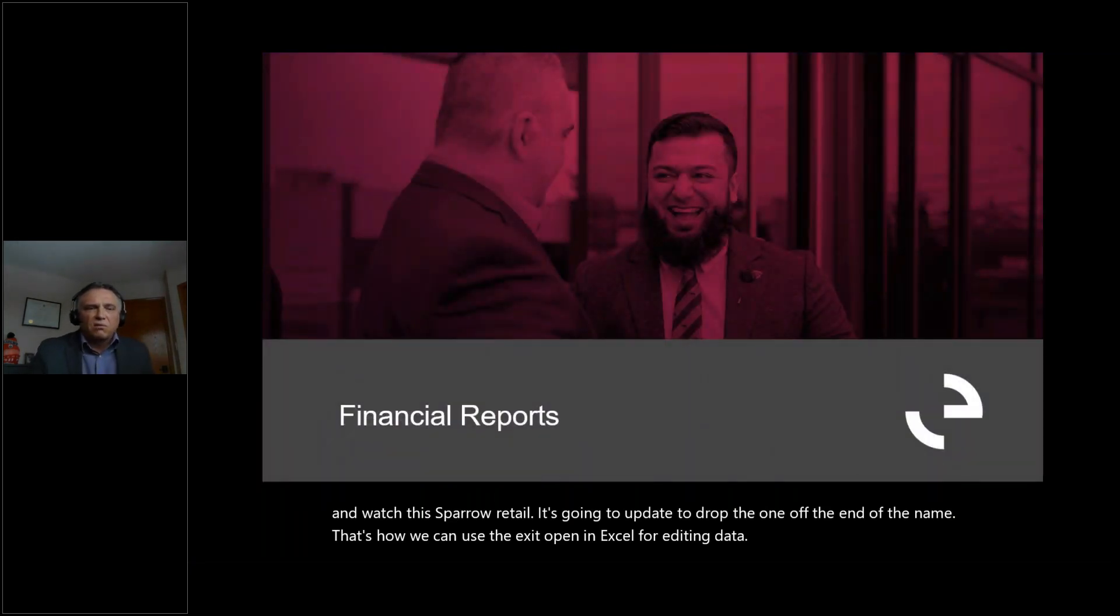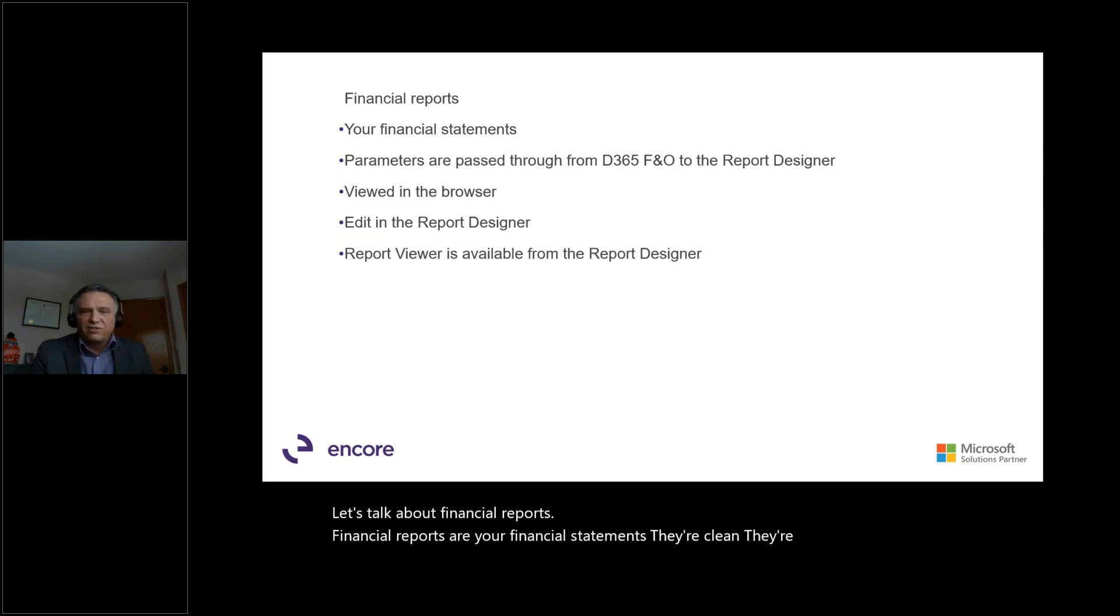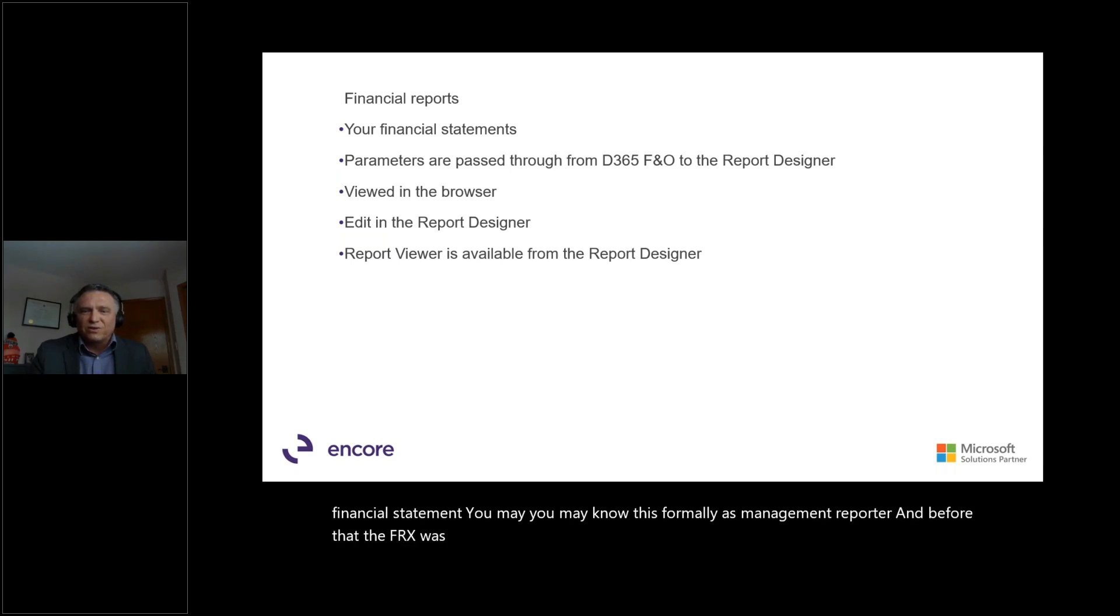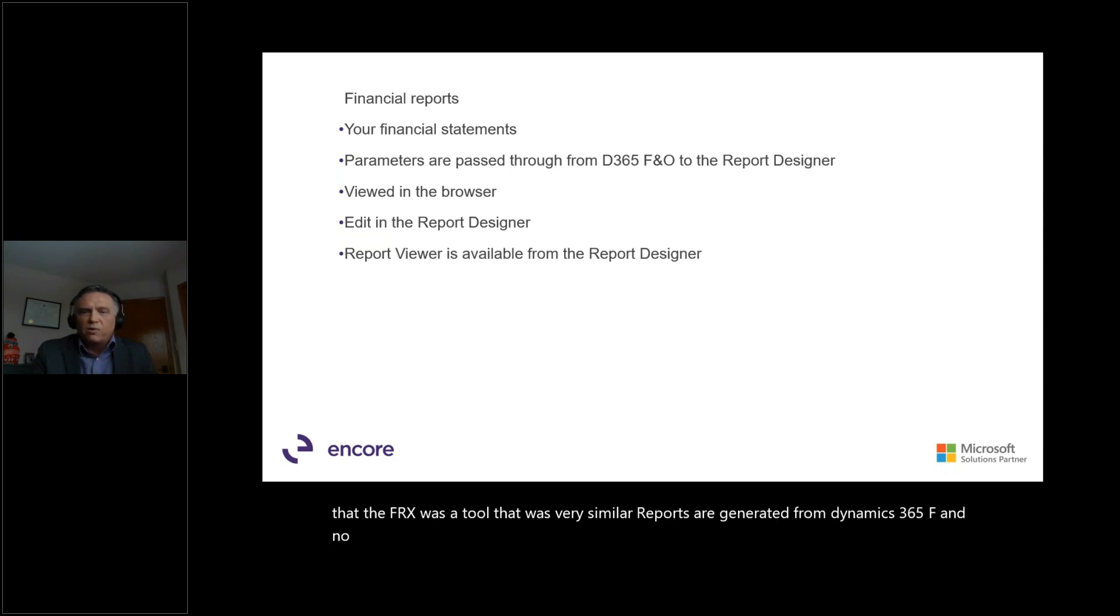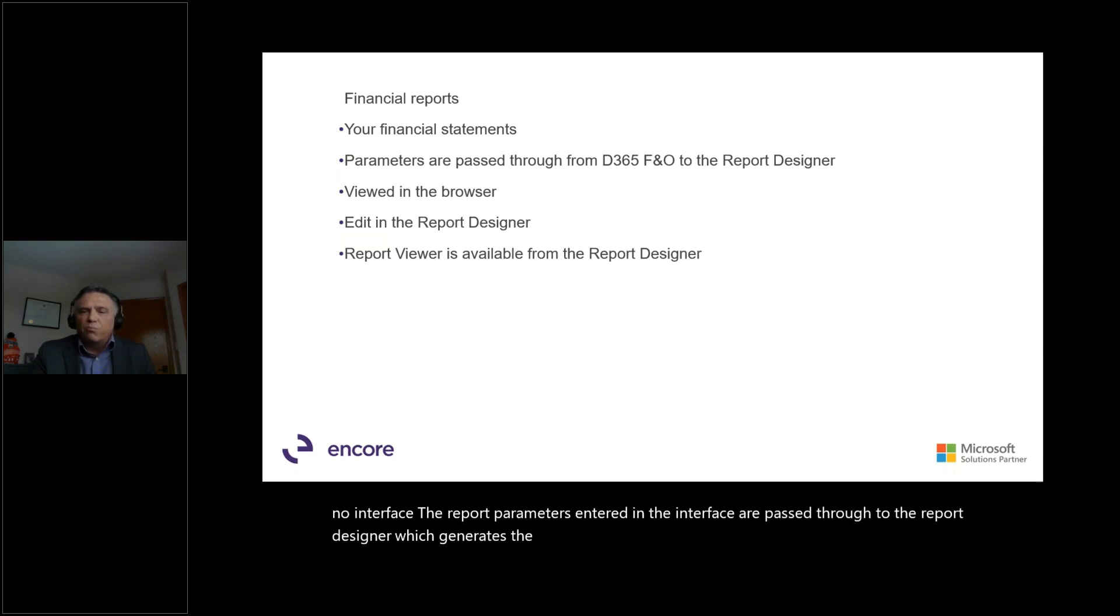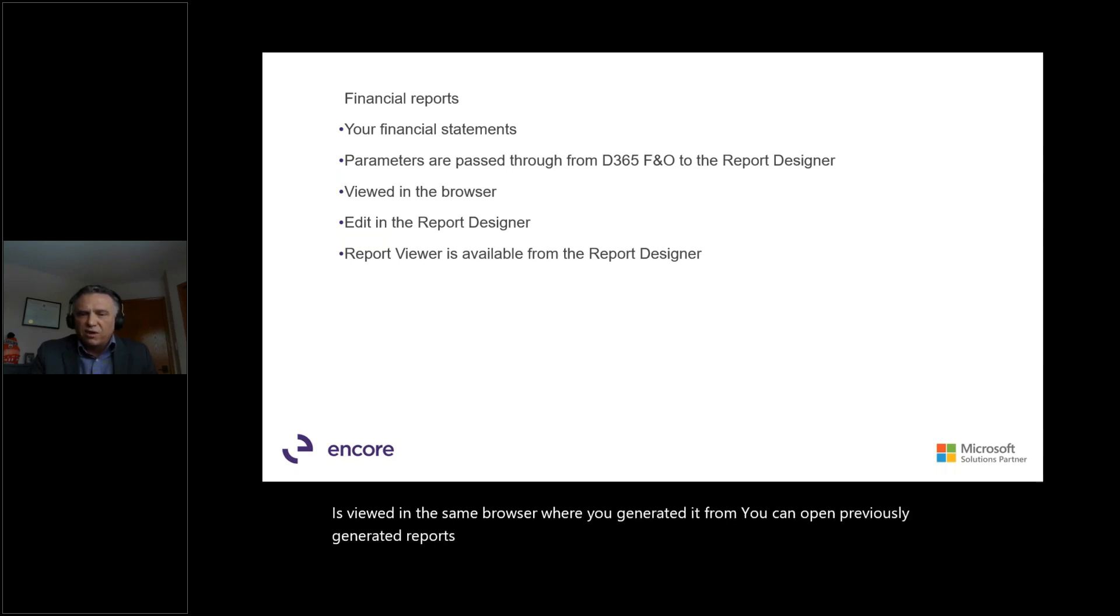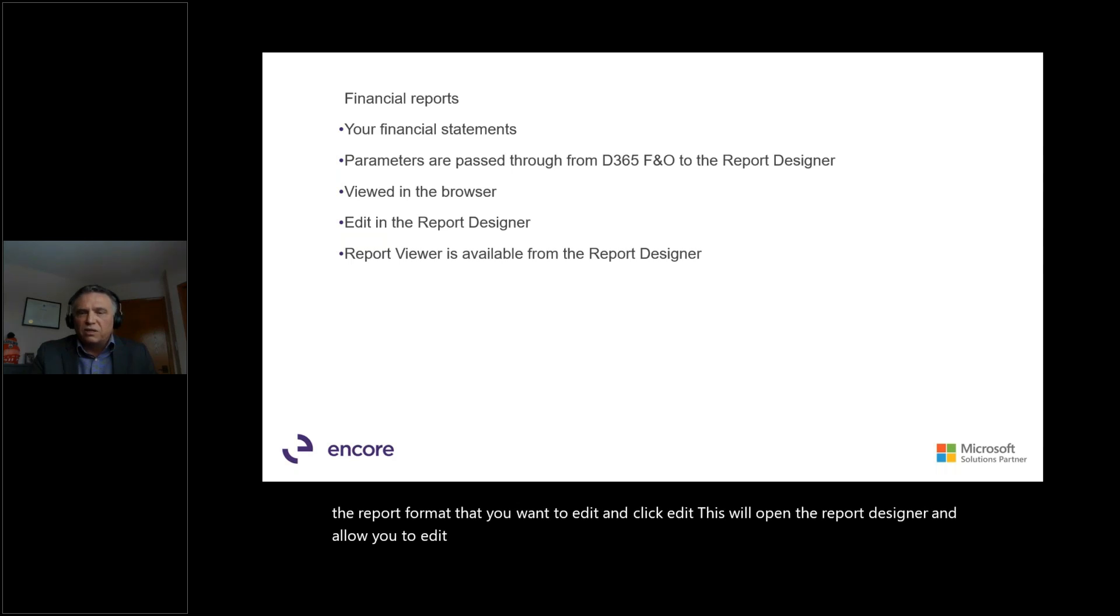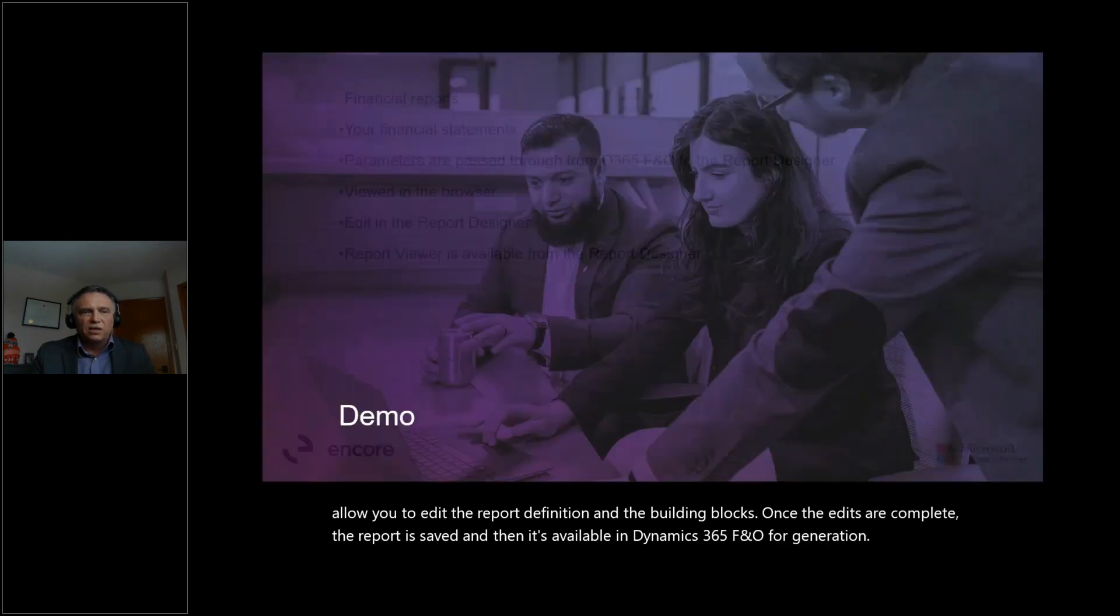Now let's talk about financial reports. Financial reports are your financial statements. They're clean. They're crisp. They look like a financial statement. You may know this formally as Management Reporter, and before that, FRX was a tool that was very similar. Reports are generated from Dynamics 365 F&O interface. The report parameters entered in the interface are passed through to the report designer, which generates the report. The generated report is viewed in the same browser where you generated it from. You can open previously generated reports from the list that's available. And if you need to edit the report, you choose the report format that you want to edit and click edit. This will open the report designer and allow you to edit the report definition and the building blocks. Once the edits are complete, the report is saved and then it's available in Dynamics 365 F&O for generation.